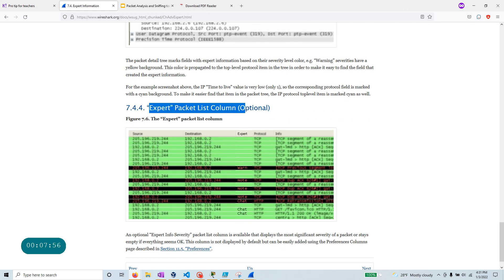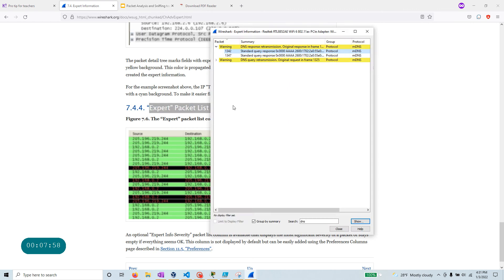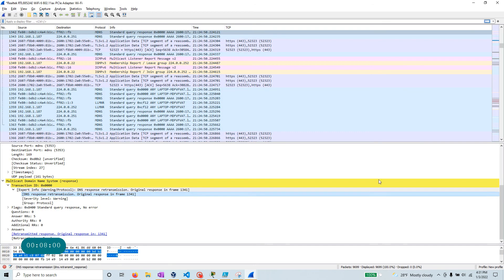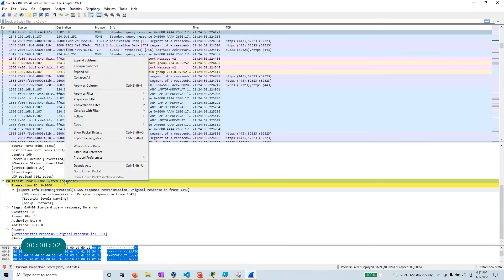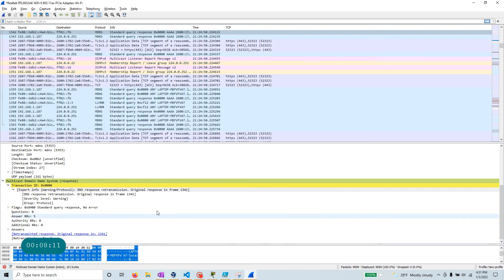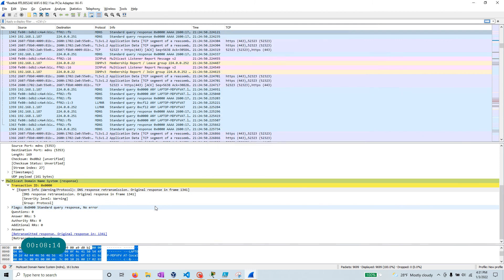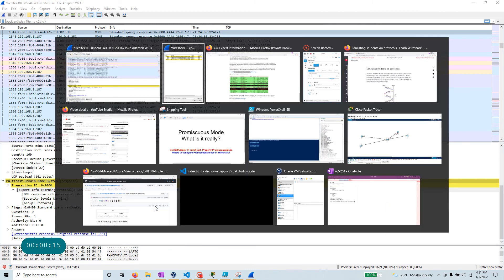And you can, if you want, you can add the expert packet list column in your Wireshark details. You know, I don't necessarily use that, but if you like, you can add that expert information, put in a column over here if you like. But for now, I'm not going to do that.